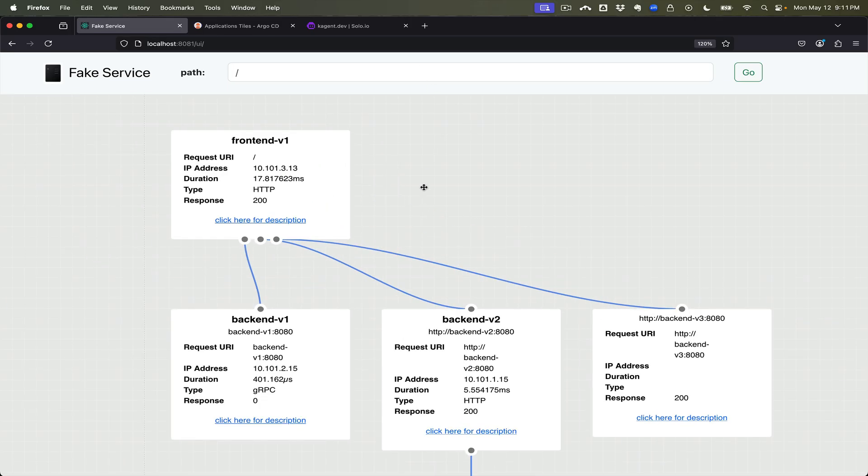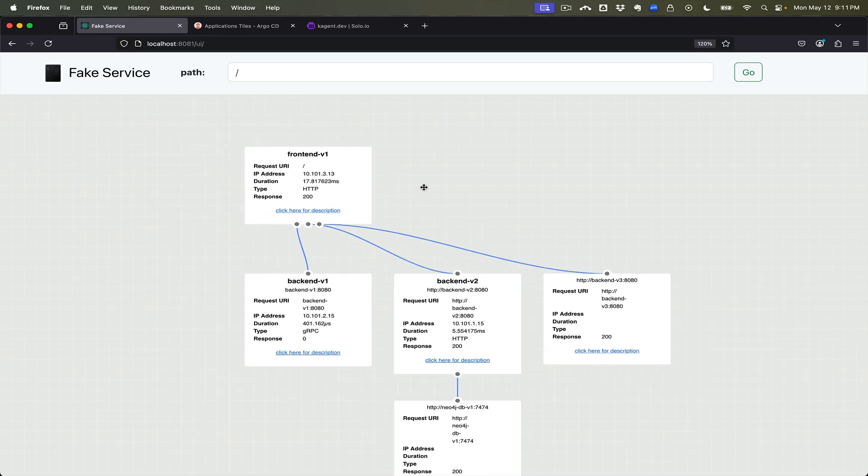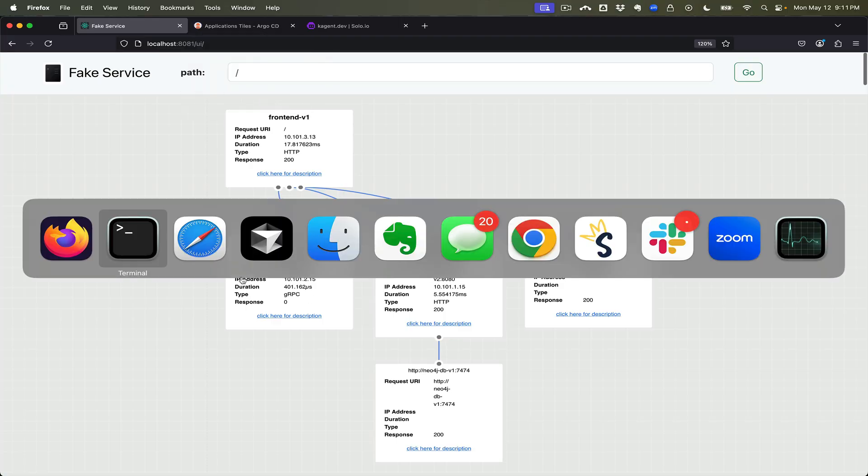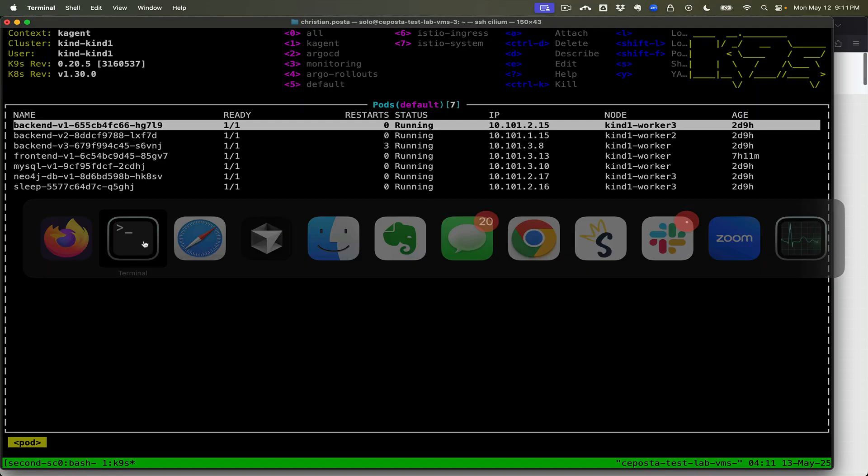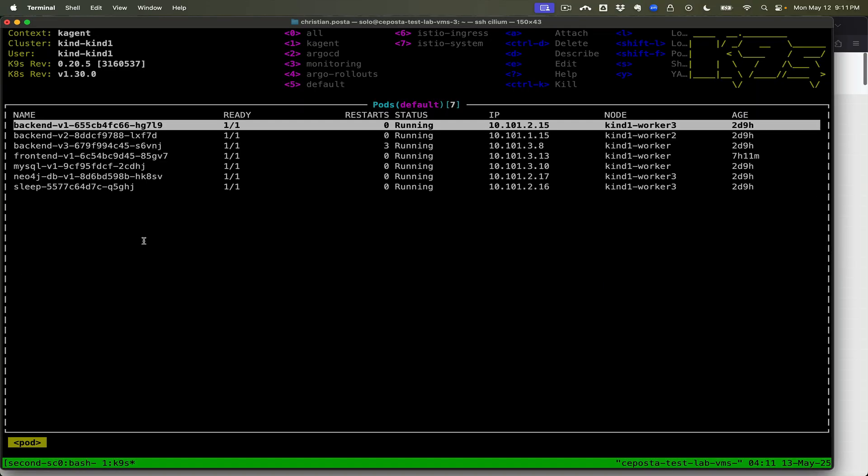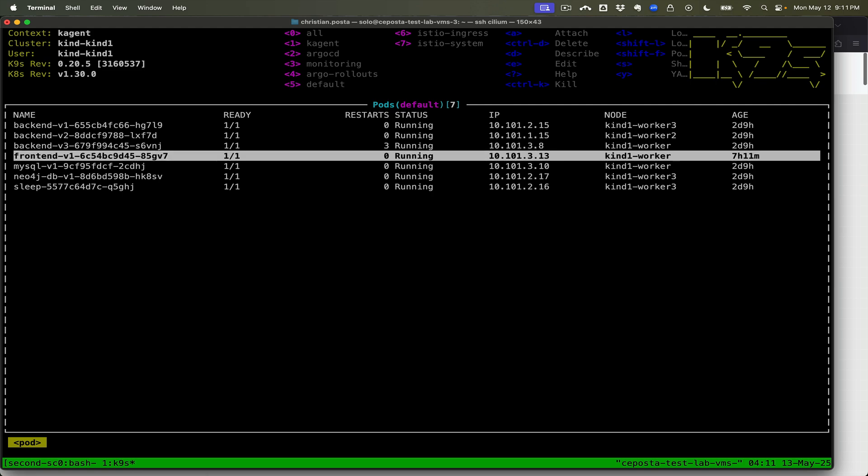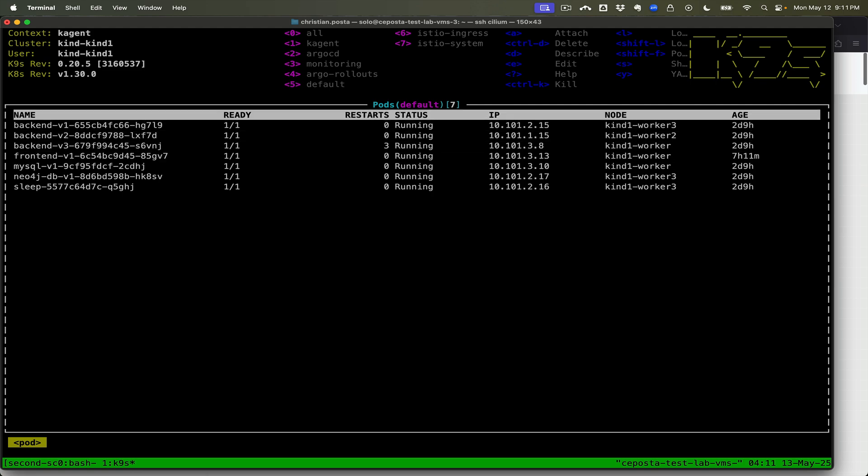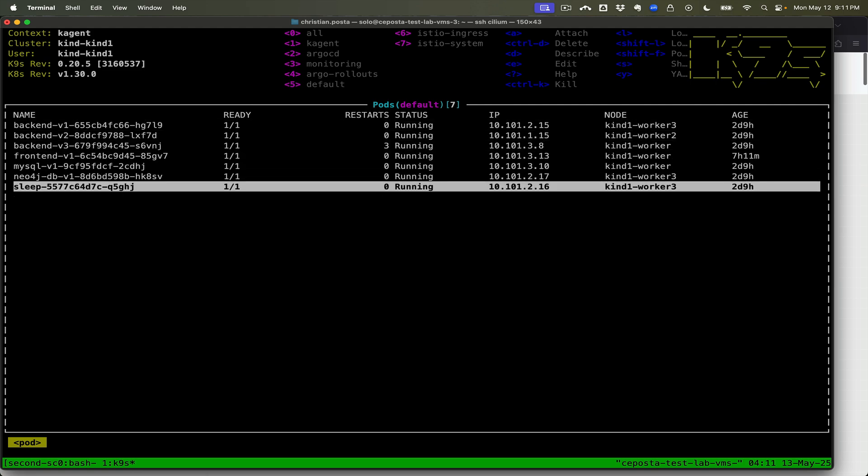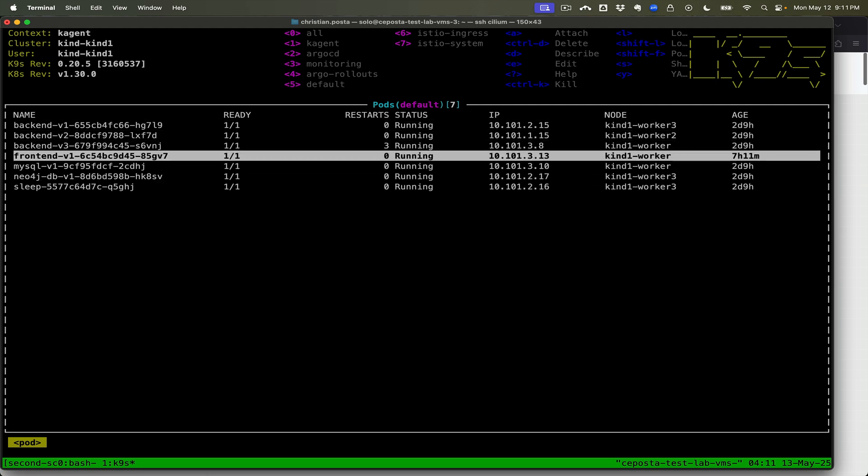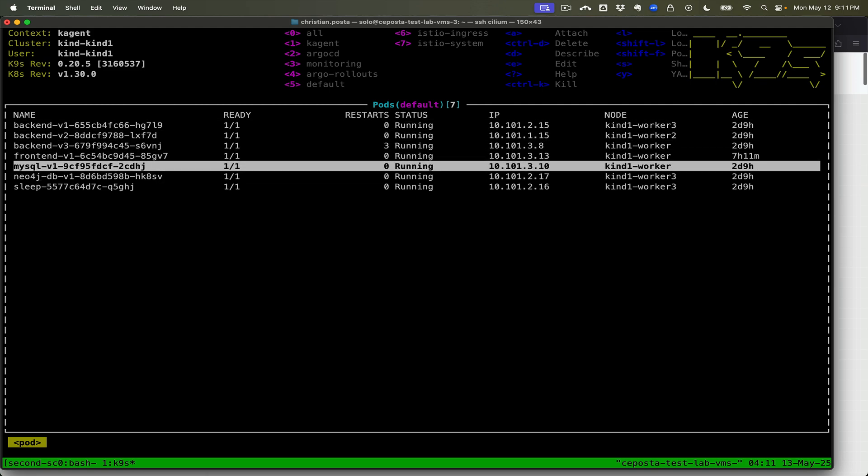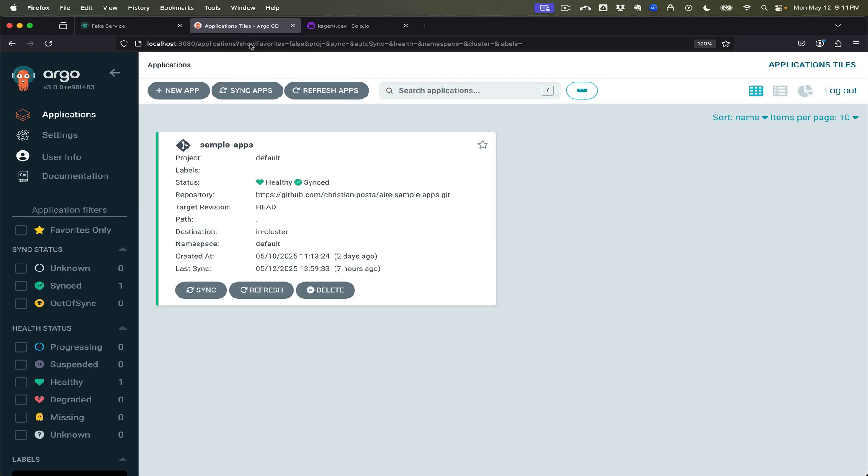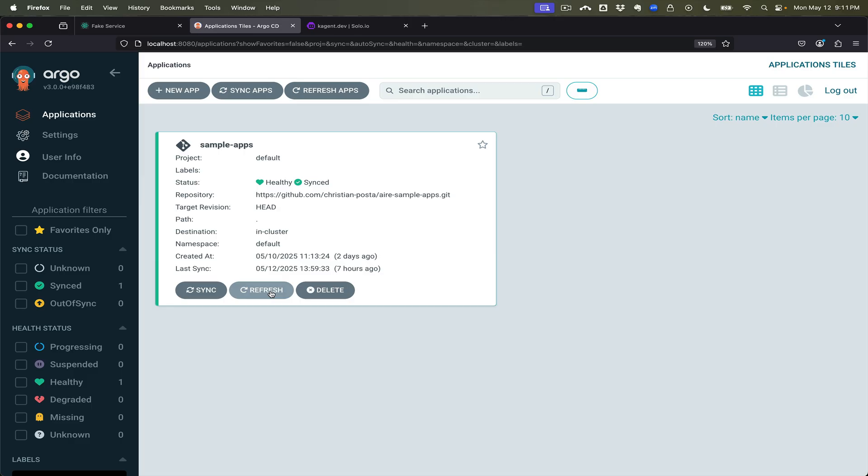You can see that the call path, everything looks fine right now. These applications are deployed in Kubernetes. The front end calls the three backends, various calls to databases, and these applications are deployed in Kubernetes using Argo CD.